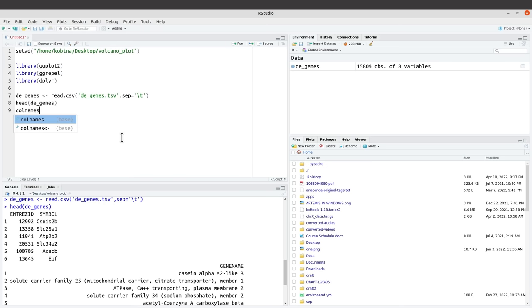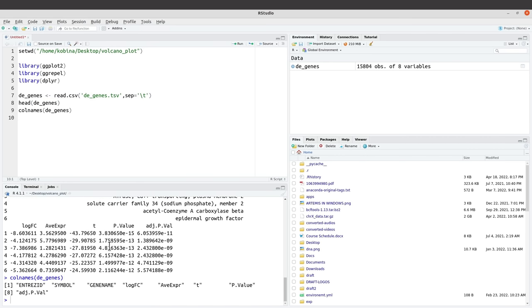I'll check the column names as well using colnames(degenes) — so we have them here. Whenever you are reading a file, one of the things you have to do is exploration. Exploration will help you understand the data and get information that will help you process it. That is why we do some of these things. Now everything is in place.